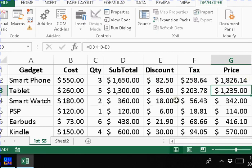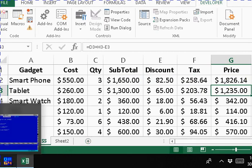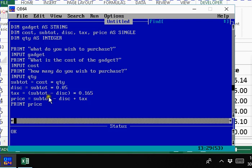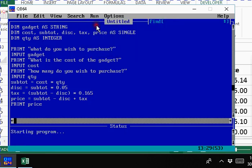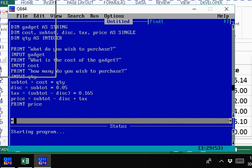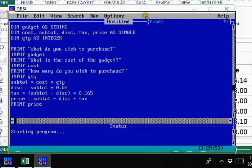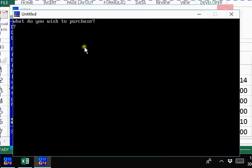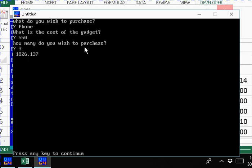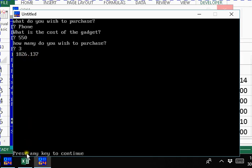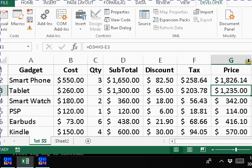So the spreadsheet had a slight error there. And the gadget is - let's just say phone. The cost of the gadget is 550, we bought 3. $1826, point rounding itself. That sounds exactly like what we should have.